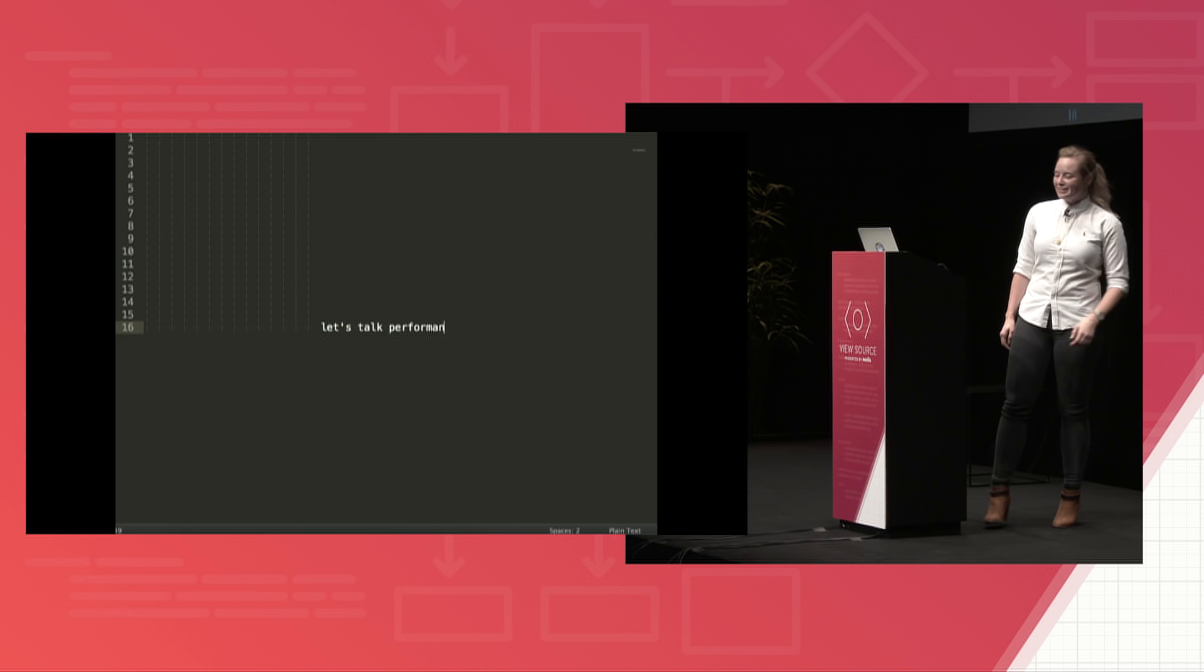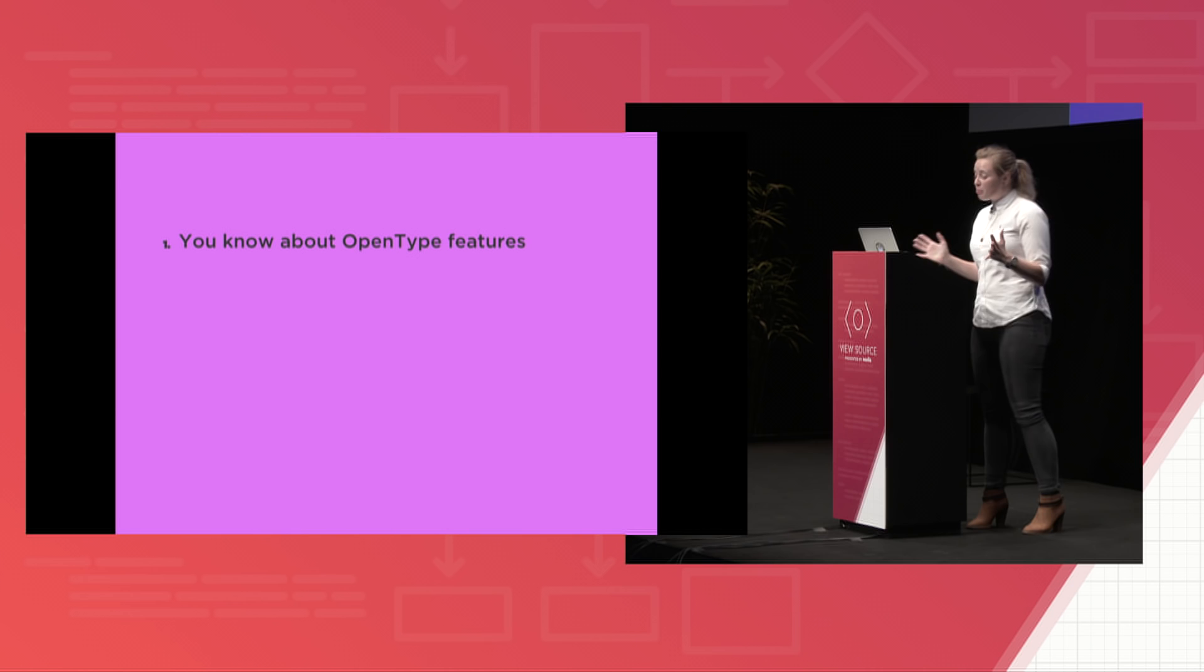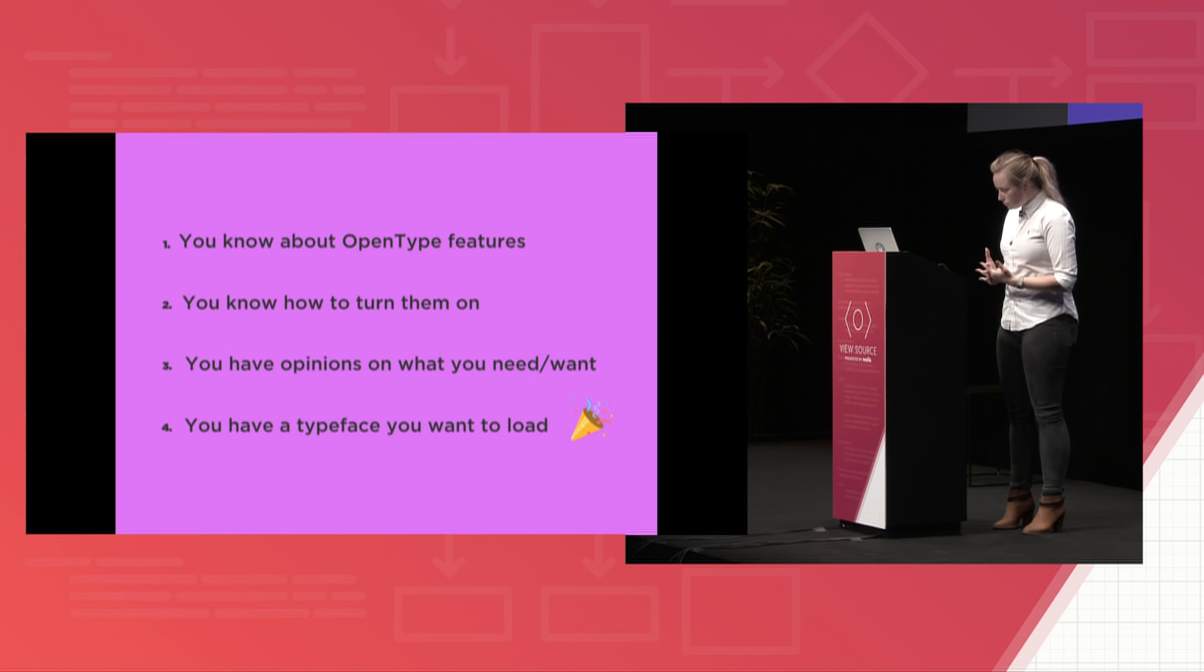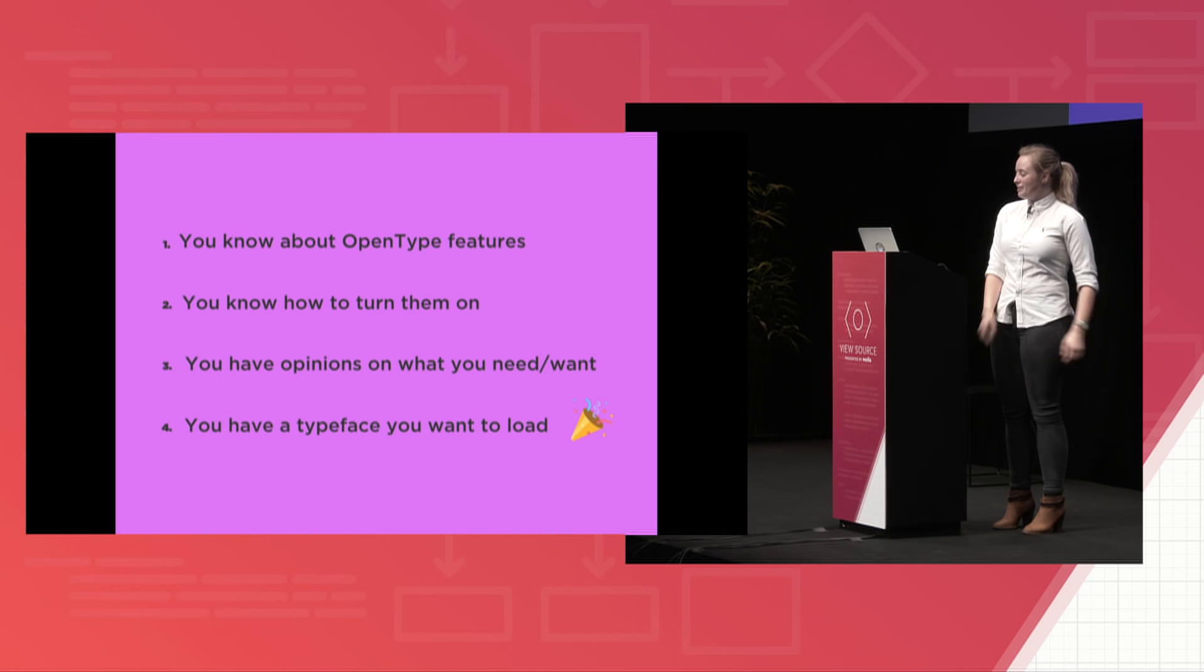So at this point, you've already learned about type features. You know where to find them. You know how to turn them on. You might already have some opinions on what you think looks good and what you want in a typeface, either because of this talk or things that you've read on your own. And so at this point, we're going to pretend that you've chosen a typeface. And now you just want to load it and use it on your site, which is why we need to talk about performance.